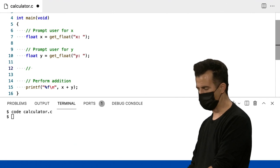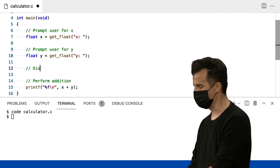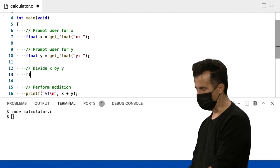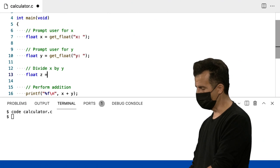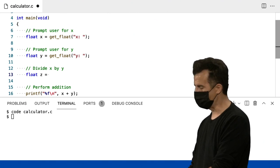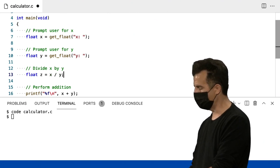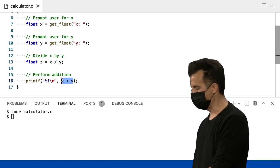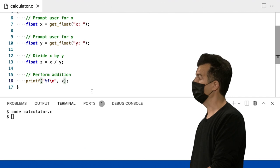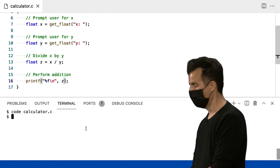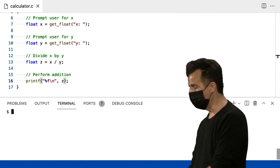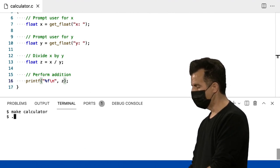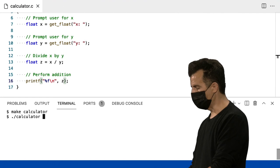Em vez de adição, eu quero fazer algo mais legal, como divisão. Então, divida X por Y. E eu vou me dar outro terceiro Float chamado Z, como fizemos no início de hoje. E eu vou imprimir Z em vez de X e Y explicitamente. Então, eu vou dar um Make Calculator, ponto barra calculator.